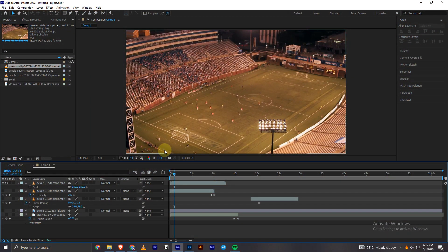Hey everyone, today in this Adobe After Effects tutorial, I'll be showing you how you can easily blur a video in Adobe After Effects.